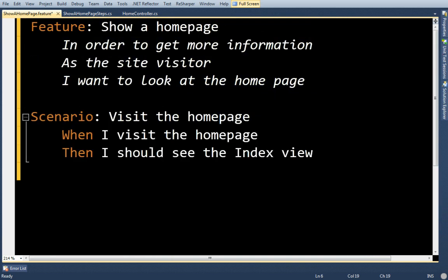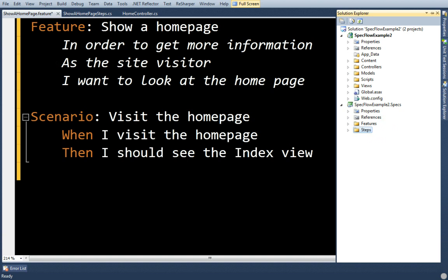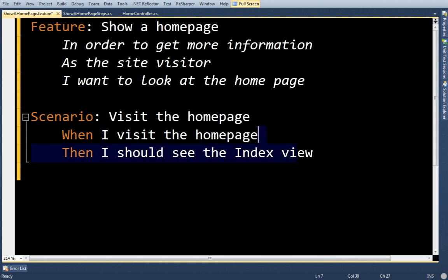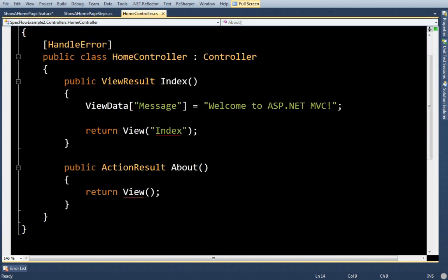I have a very simple site here that I'm going to use as a demo. It's just an MVC site and I have one feature in it right now called Show Homepage Feature. This is about as simple as it gets. When I visit the home page, then I should see the index view. And this is basically what I'm about to test.